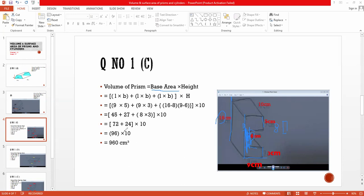The base area is 96, and the height of this prism is equal to 10 centimeters. So we multiply the base area by the height and we will get the volume of this prism.